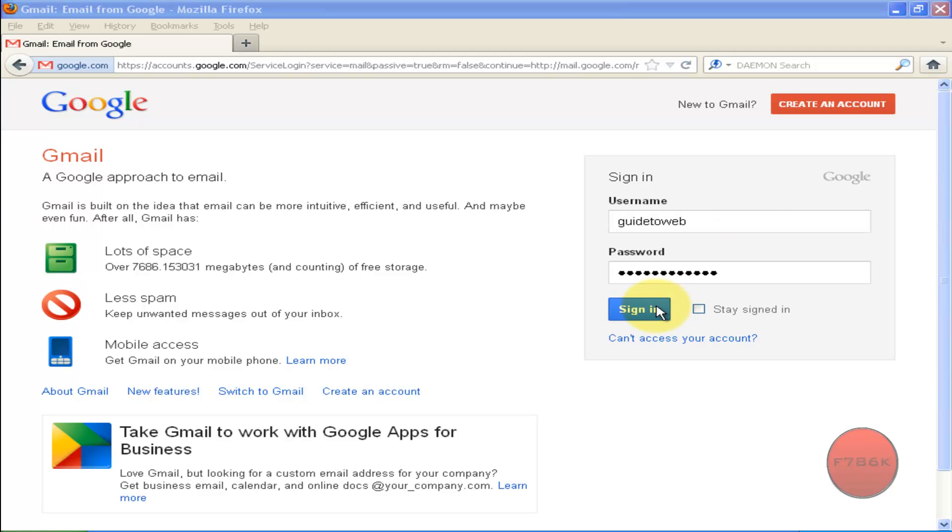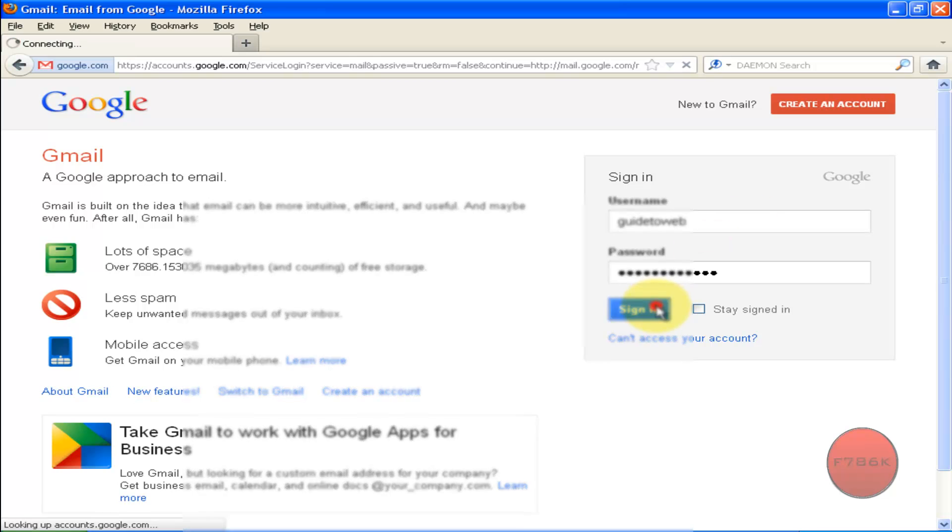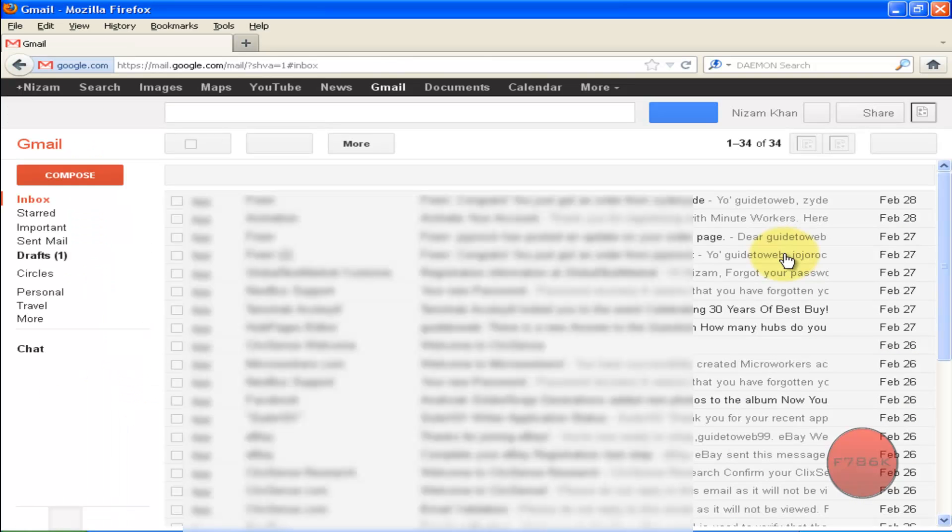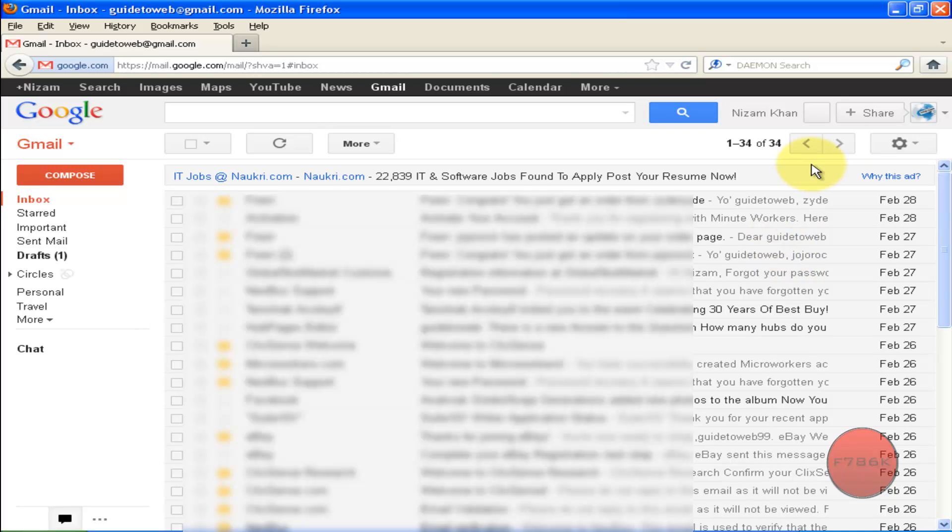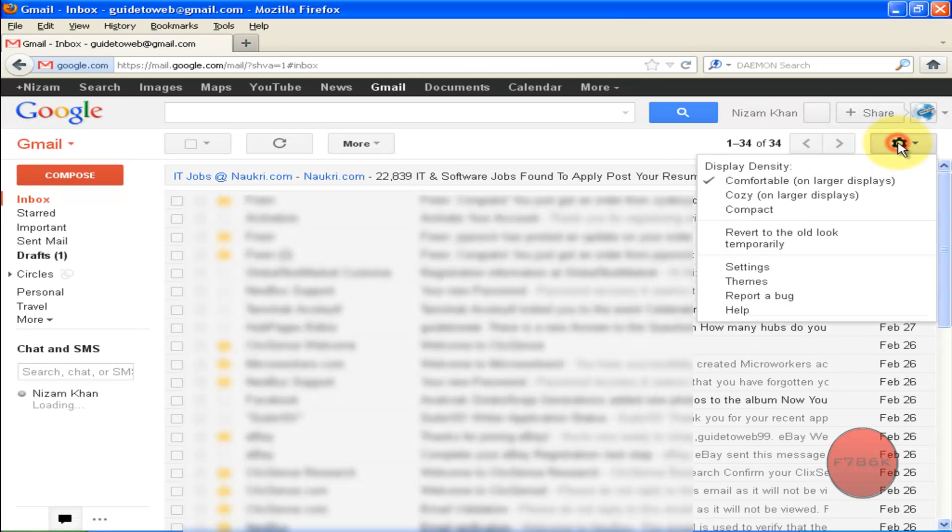Sign in to your Gmail account. Once you have been signed in, click on Settings icon and then click on Settings.